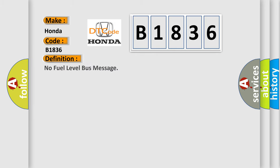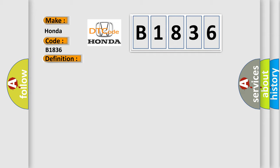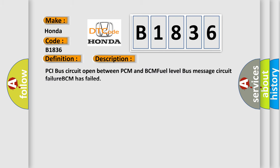Honda car manufacturers. The basic definition is: No fuel level bus message. And now this is a short description of this DTC code: PCI bus circuit open between PCM and BCM fuel level bus message circuit failure. BCM has failed.